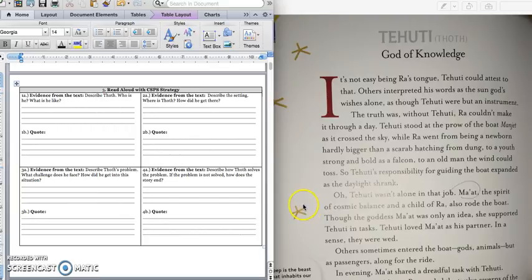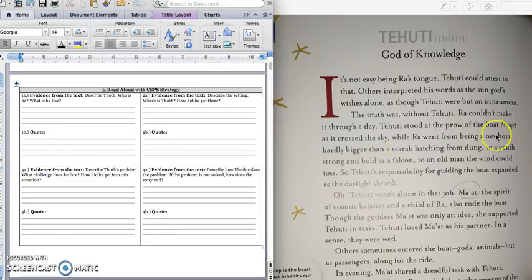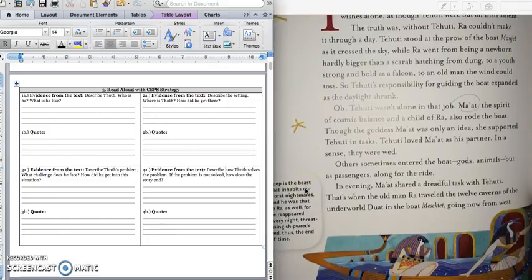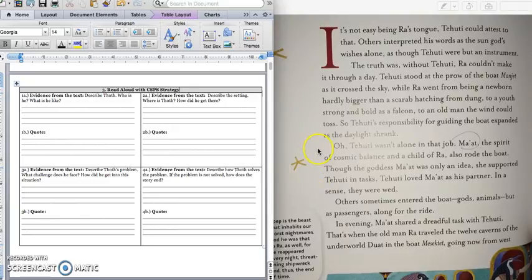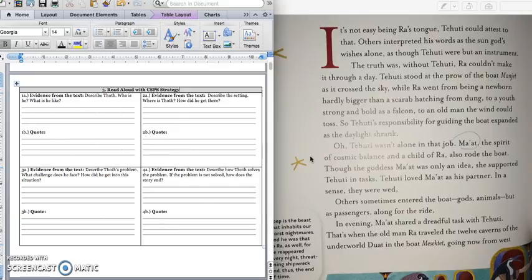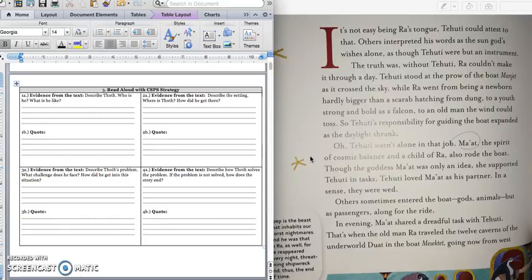In our setting, we know that Tehuti is on the boat, Majet, as it's crossing the sky. So, that's the first part. We're going to read the rest of the page to get the second part of the setting. Oh, Tehuti wasn't alone in that job. Ma'at, the spirit of cosmic balance and the child of Ra, also rode the boat. Though the goddess Ma'at was only an idea, she supported Tehuti in task. Tehuti loved Ma'at as his partner. In a sense, they were wed.